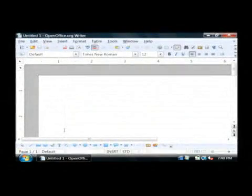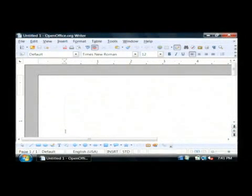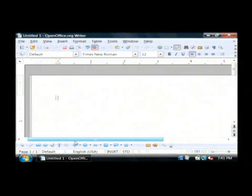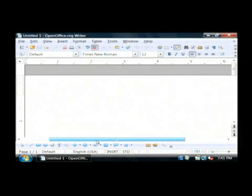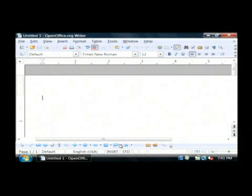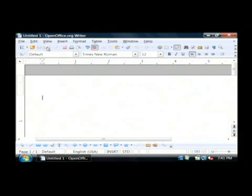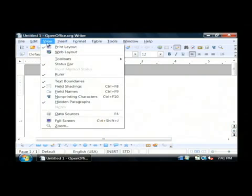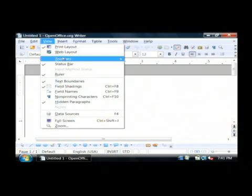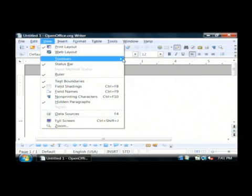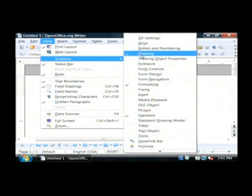This is going to open up OpenOffice, and what we want to make sure — I've already got the drawing toolbar down here on the bottom. We want to make sure that's visible for you, so we're going to click on the View menu at the top. Then we're going to go to Toolbars and check the drawing toolbar.